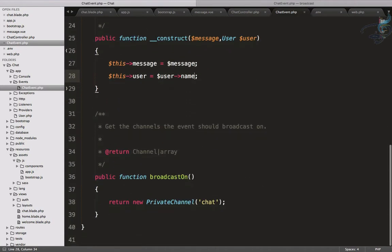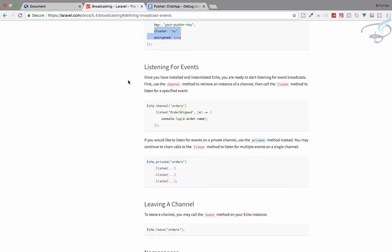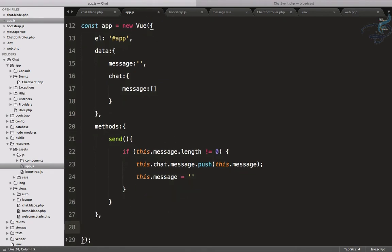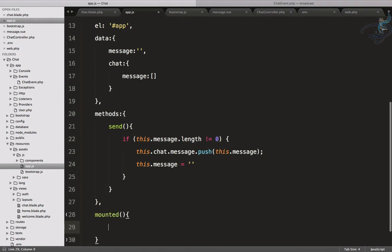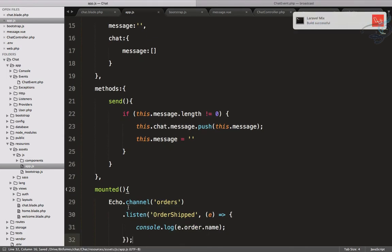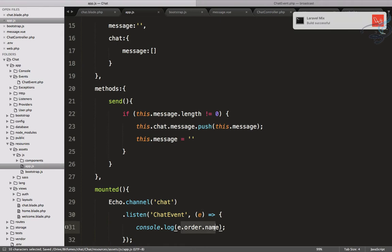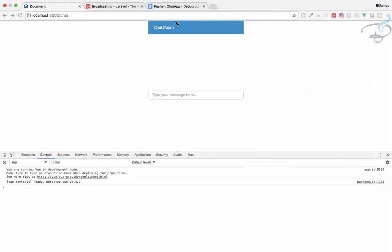We have events we are broadcasting on the chat channel. If we go to the broadcasting documentation, we can see how to listen for events. In app.js we need to create a mounted hook, and whenever anything is mounted we run Laravel Echo: echo.channel with the channel name 'chat', listening for the 'ChatEvent', and whatever we get as 'e' we will console log.